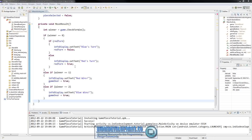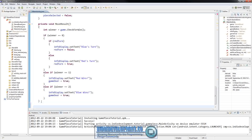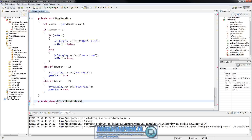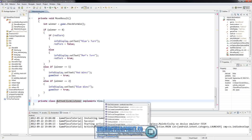Let's go ahead and get started. We'll go right here under the move result method and we are just going to set up our button click listener. We'll do a private class ButtonClickListener that implements View.OnClickListener.